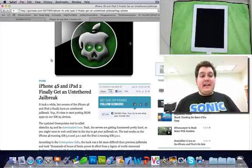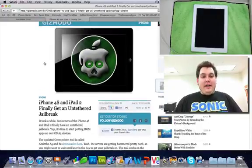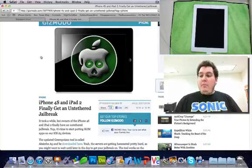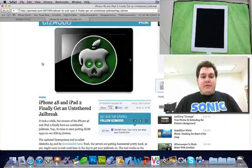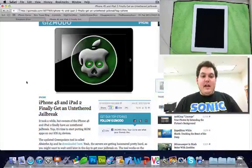Hey everybody, this is High Tech Man here. The Chronic Dev Team has finally, finally released their 5.0.1 jailbreak for the iPhone 4S and the iPad 2. It's finally untethered.